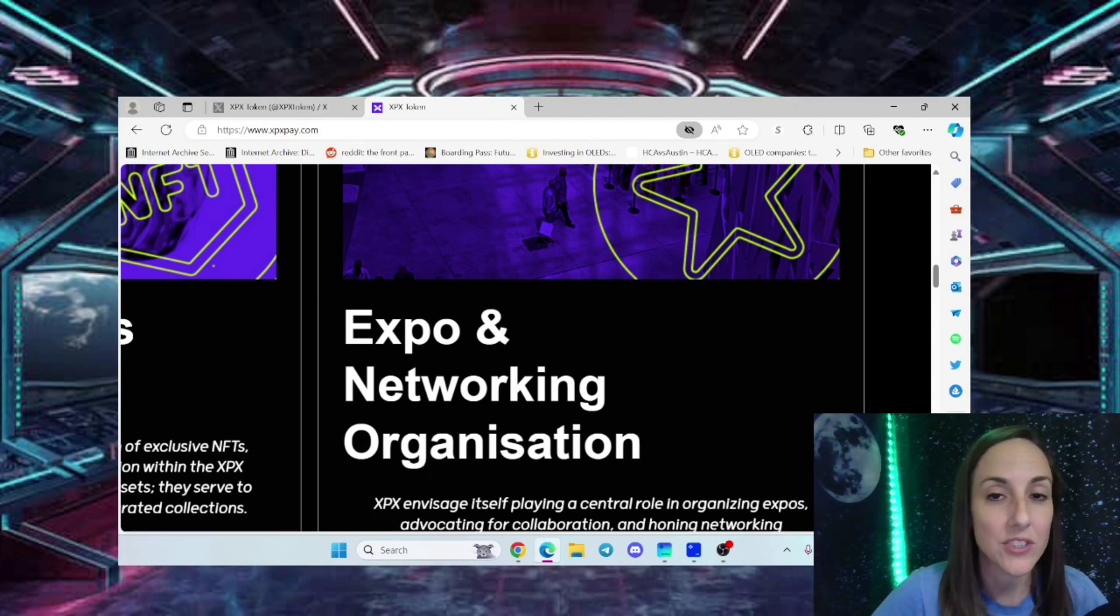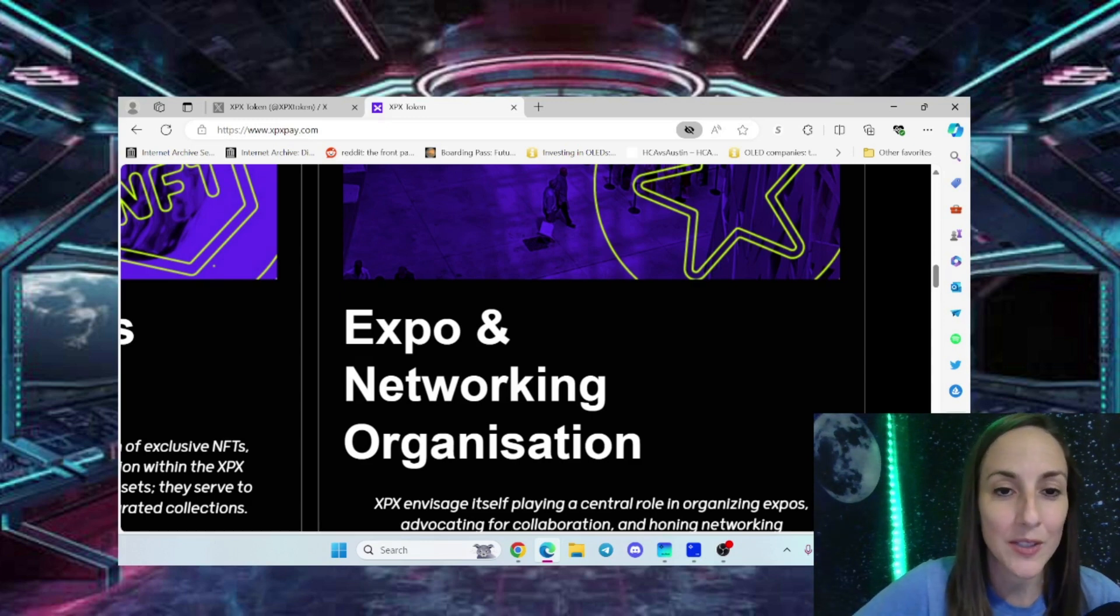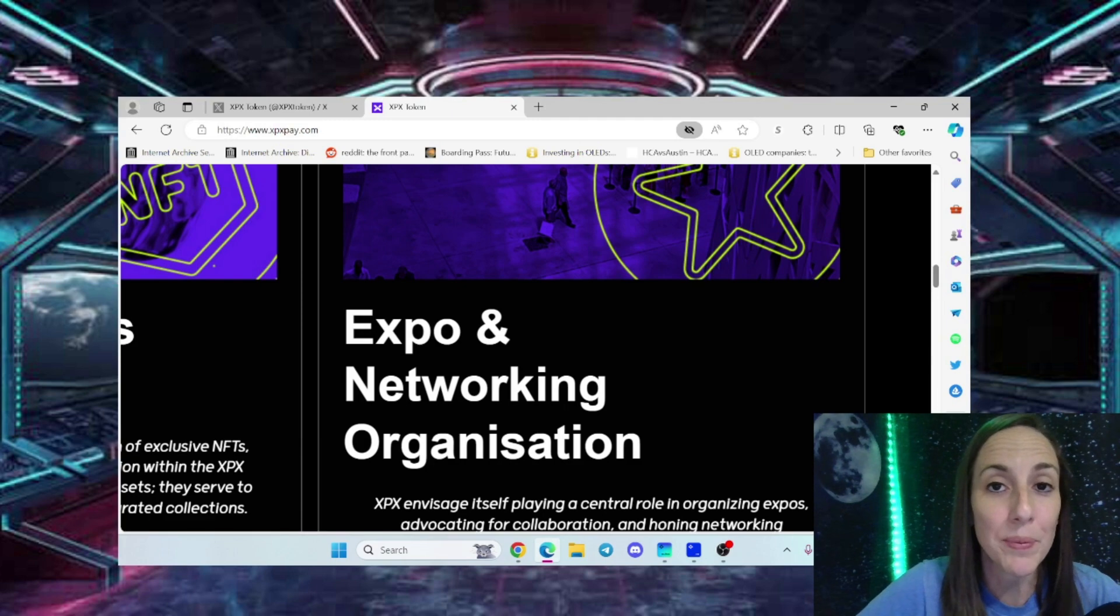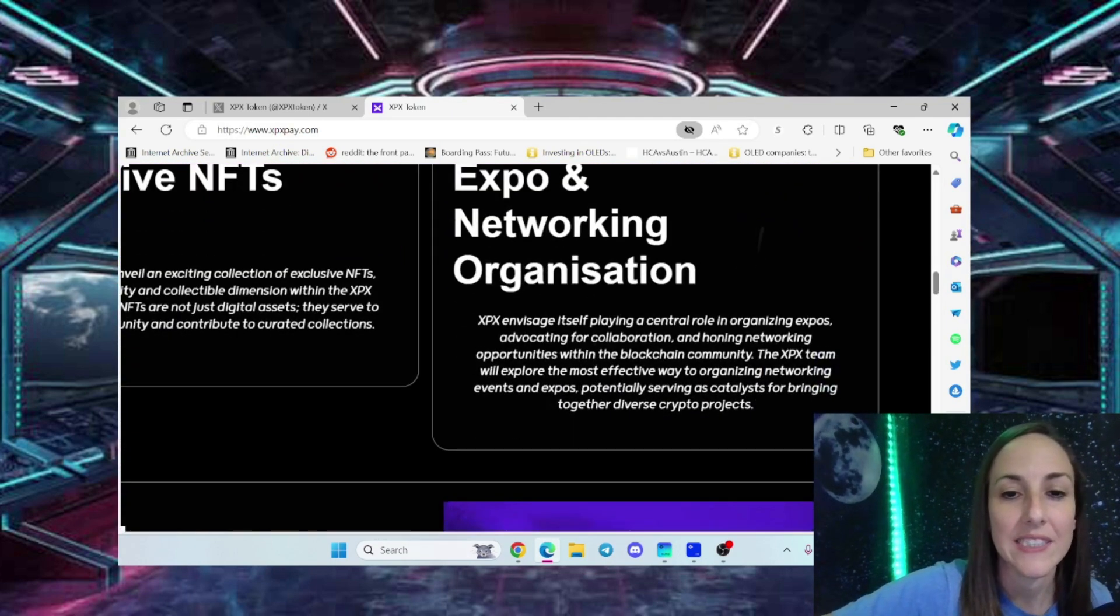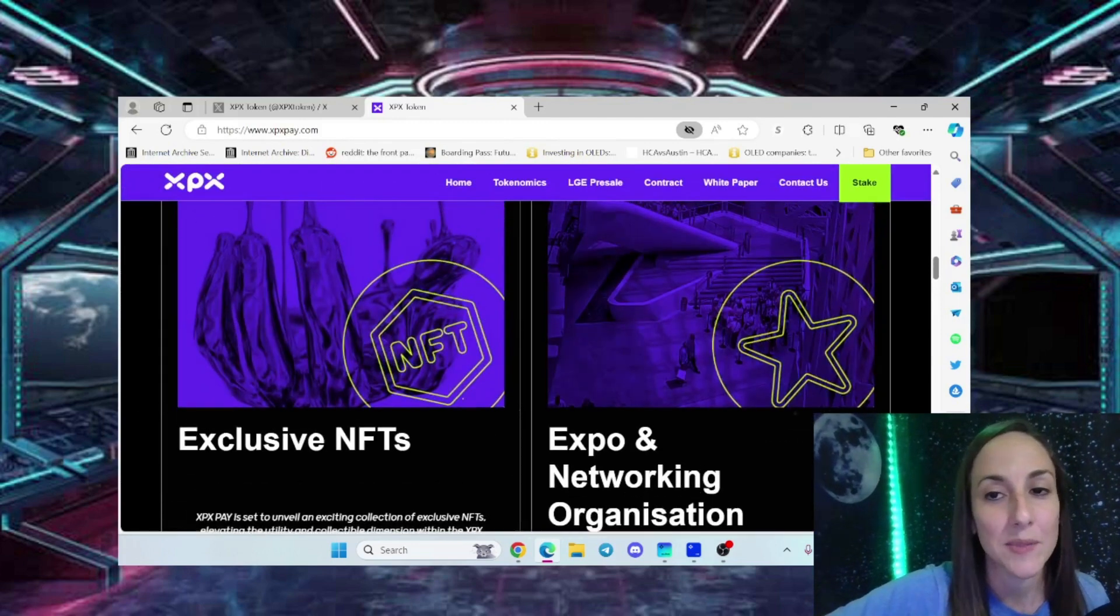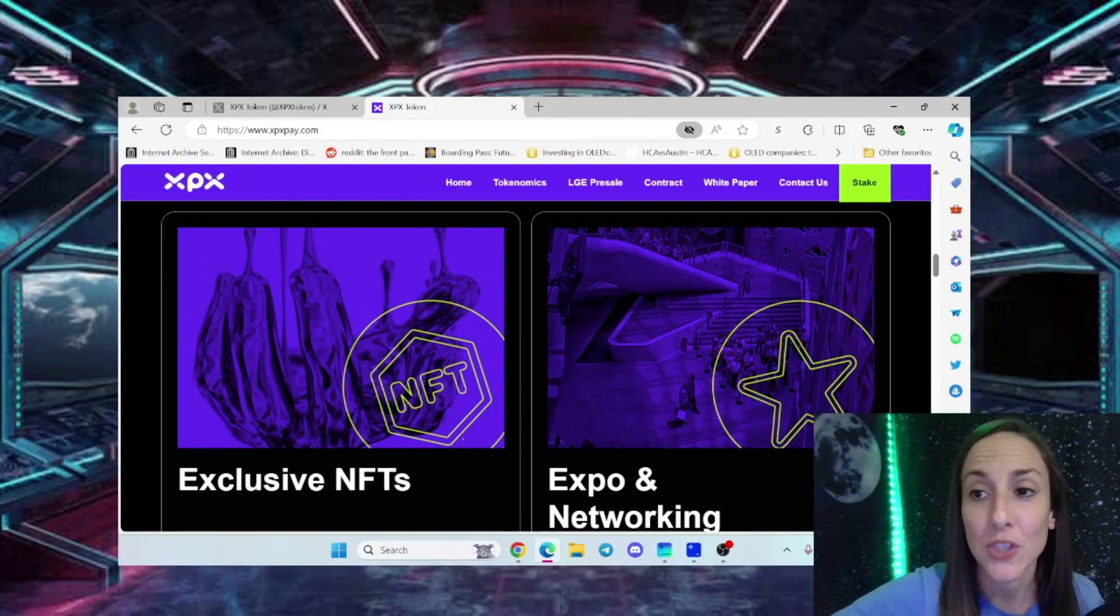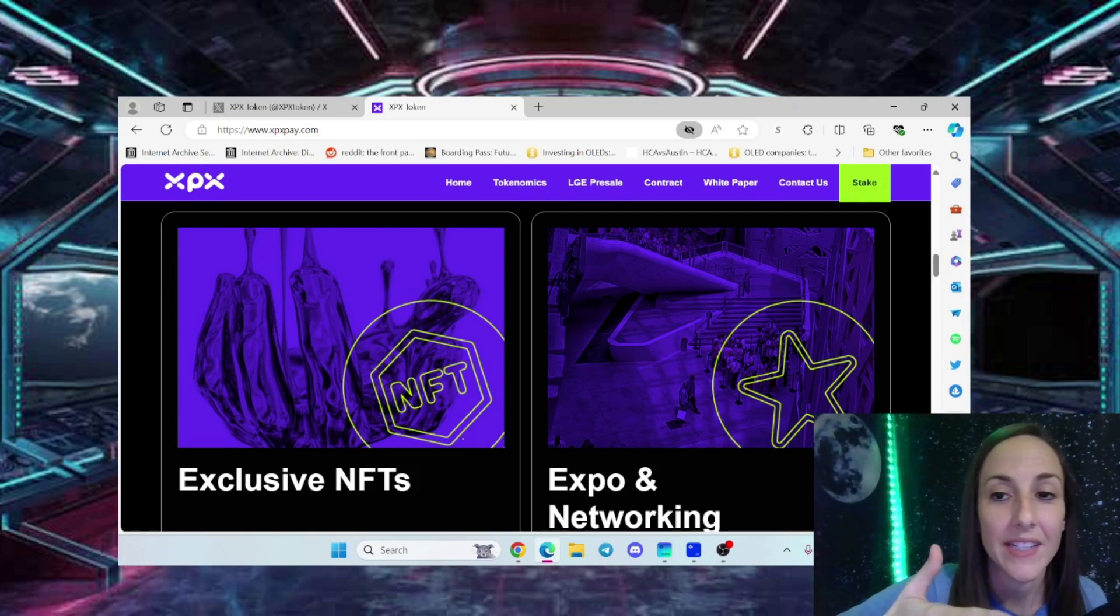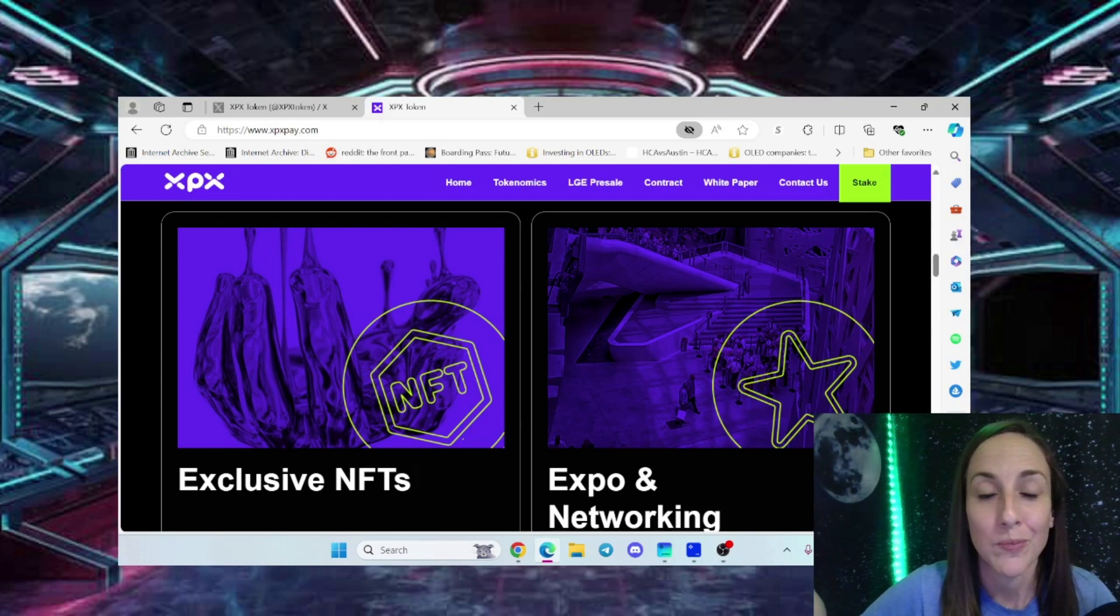Marketing in Las Vegas - they are inviting projects to come out and showcase what they've got going on. This is how they operate - expo and networking organization. You've got to market your project because if you don't, nobody's going to know about it.